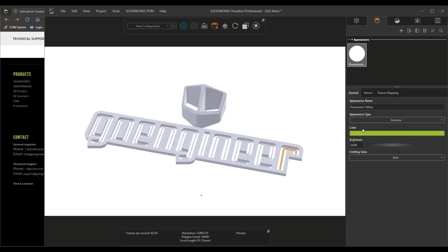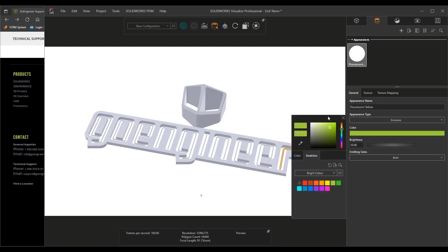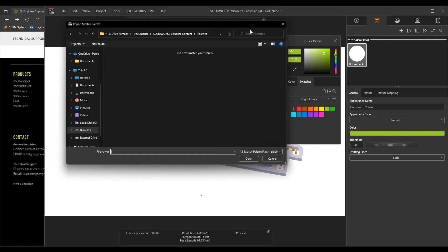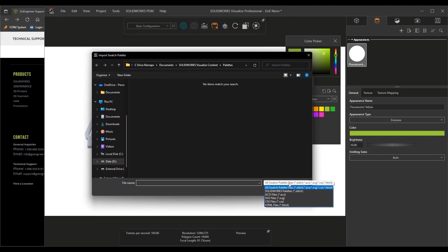Visualize 2023 now has a dramatically improved color picker. This is likely now the easiest part of the process. Custom palettes can be imported directly from SOLIDWORKS, an Adobe ACO file,